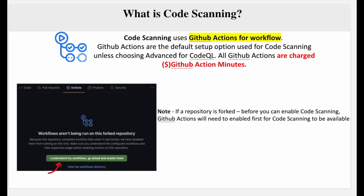Code scanning uses GitHub Actions for workflow. Especially if you are forking a repository, you would find that you won't be able to enable code scanning without having GitHub Actions enabled, because when you enable code scanning it runs a set of workflows which is in GitHub Actions, which is required for code scanning to work.